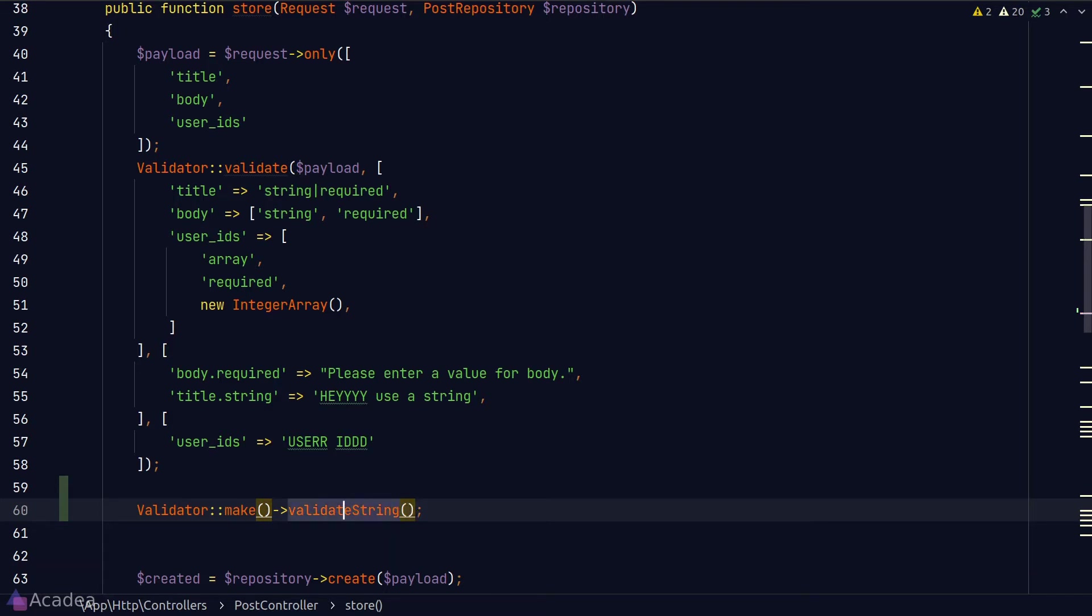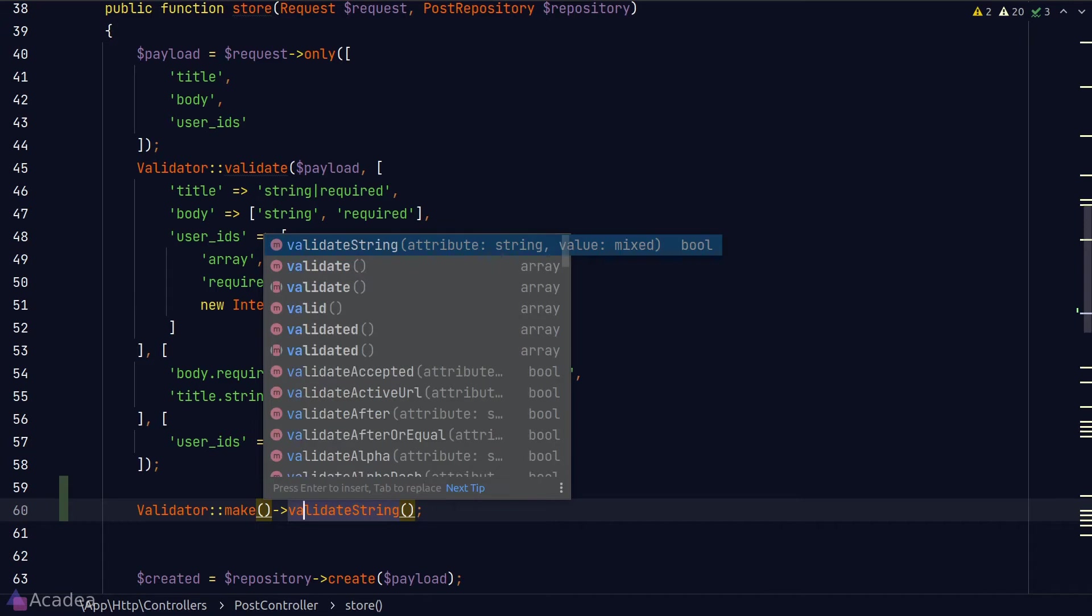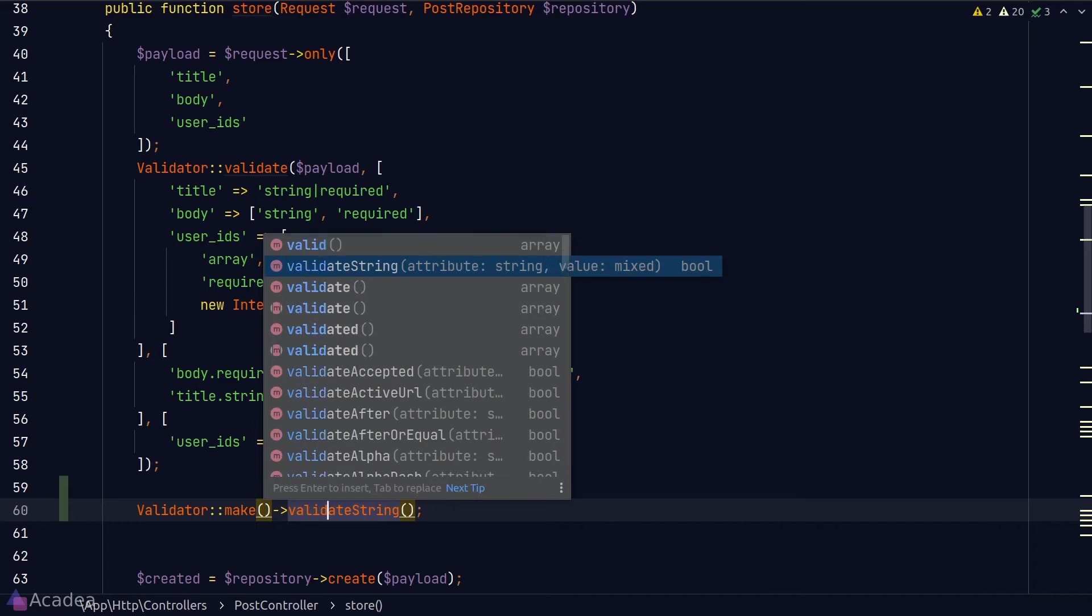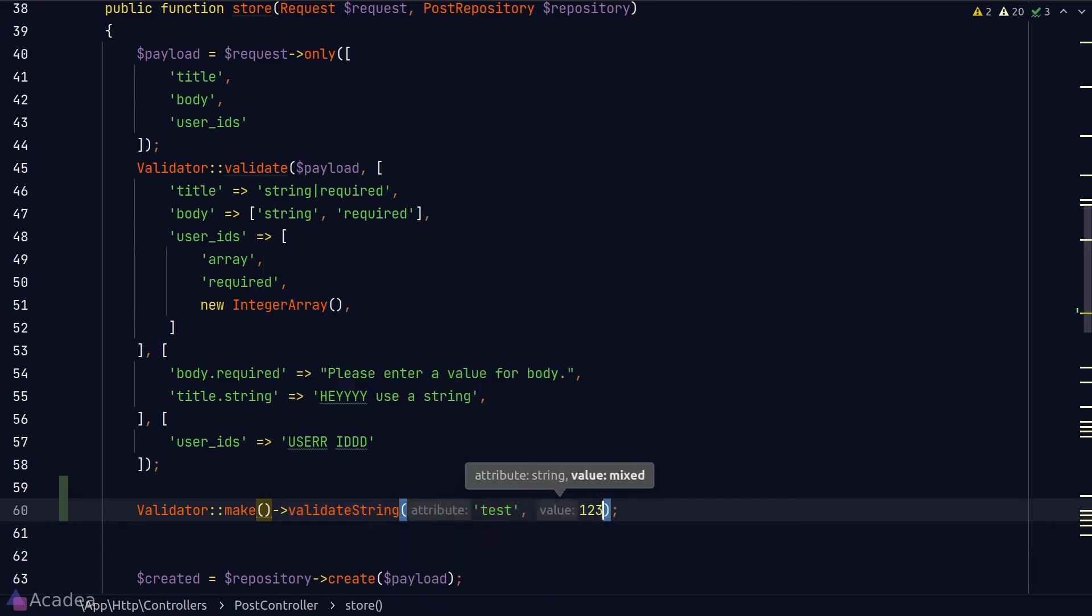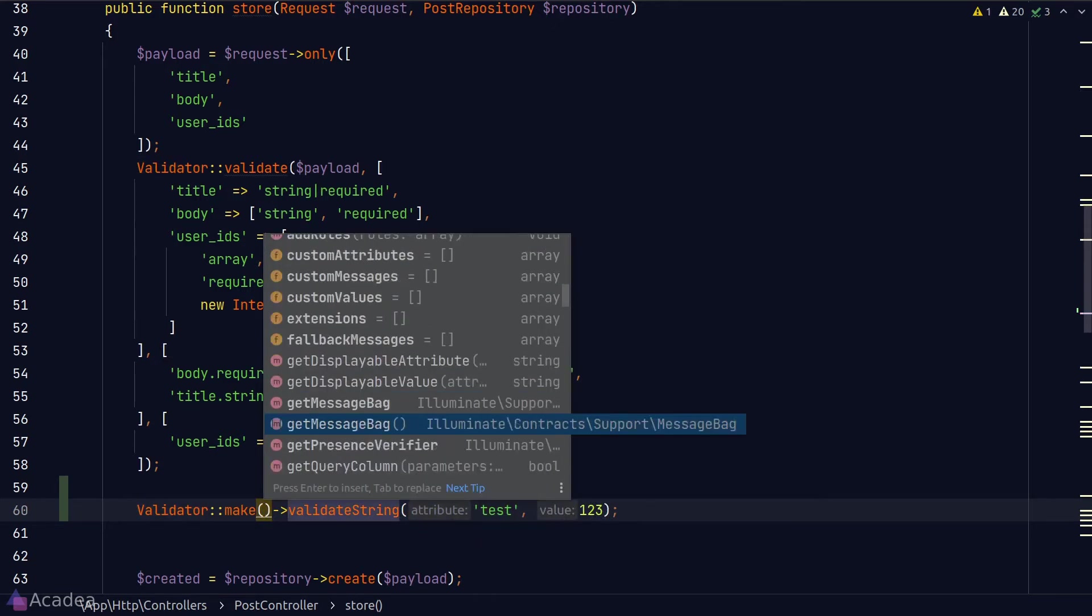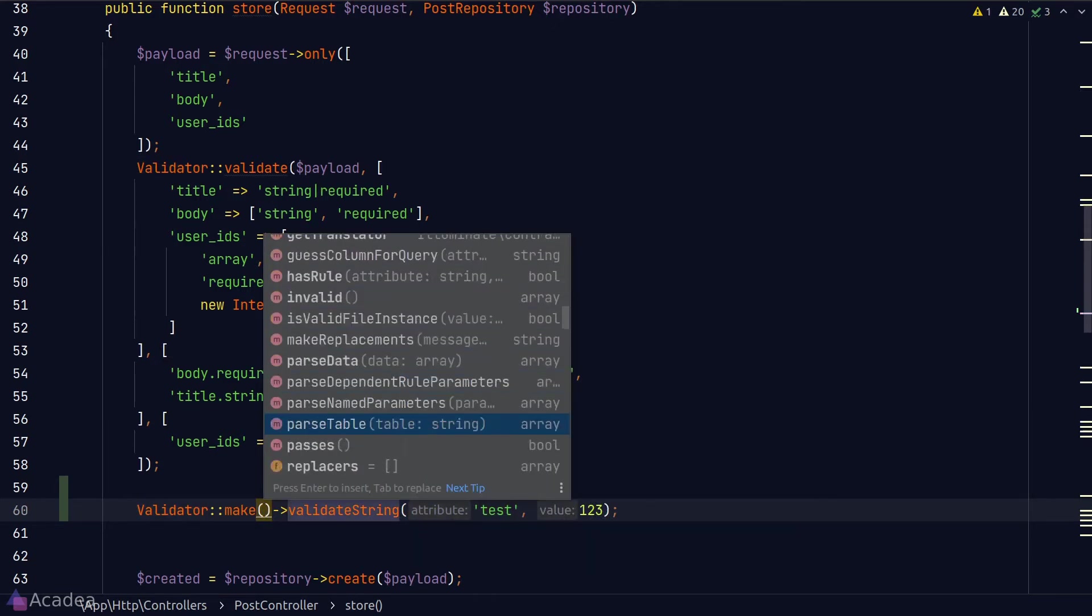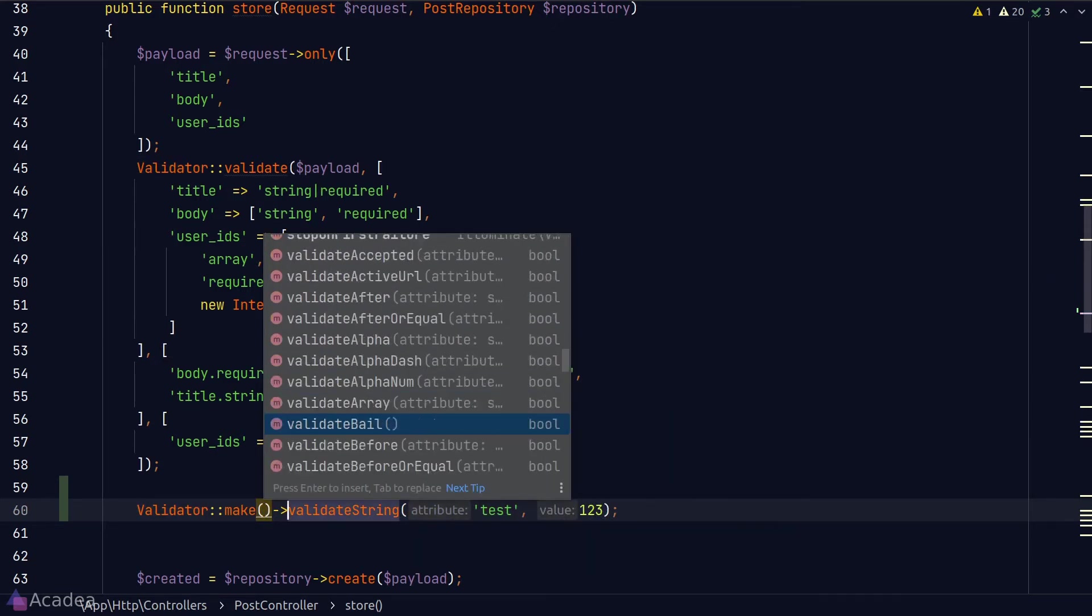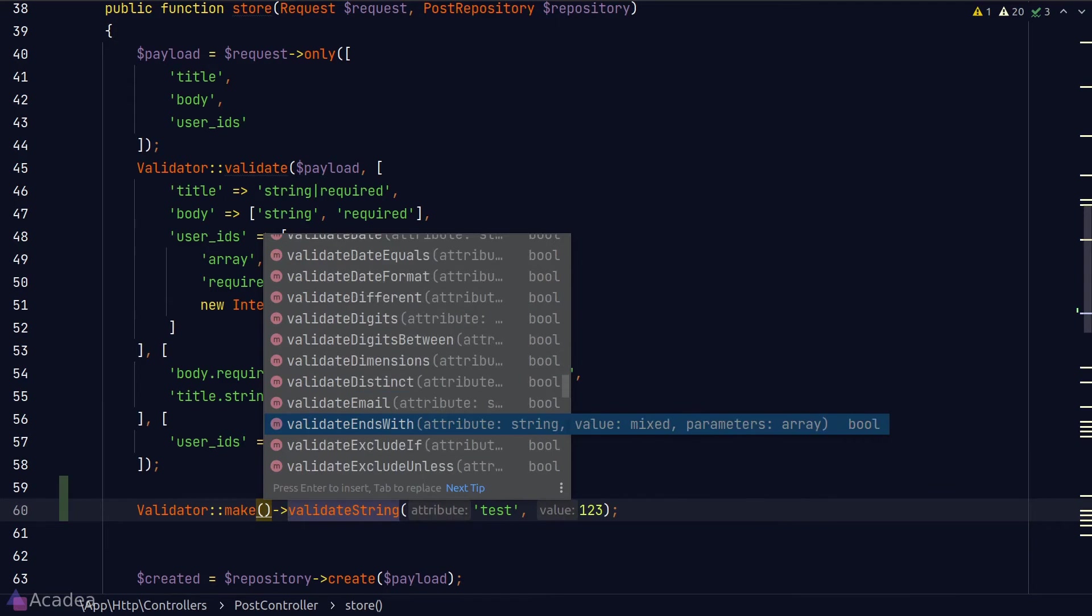And if I toggle the autocompletion list, we can see a lot more items are showing up in the autocomplete dropdown, including all the validate helper methods. Isn't that neat?